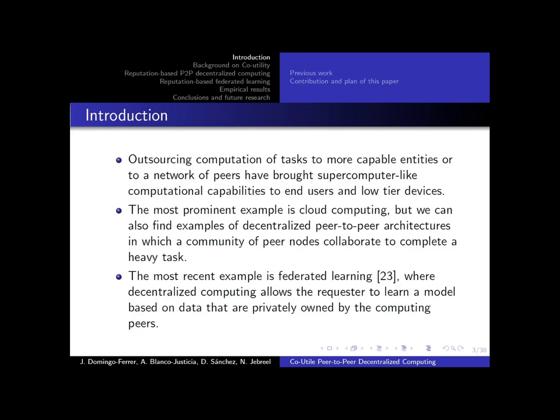The most recent example of this outsourcing of computations is federated learning, where a centralized entity can offload the training of machine learning models to the end users, where these use their privately held data to train the models for the central entity.